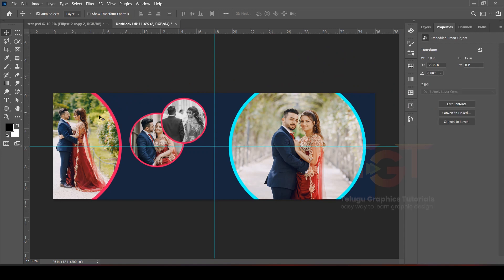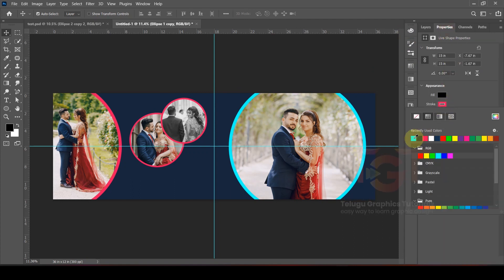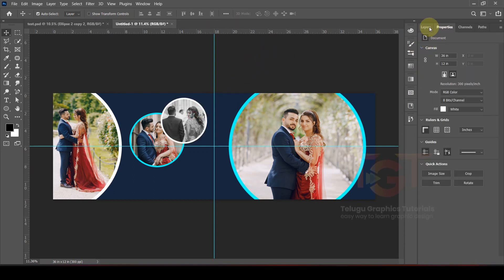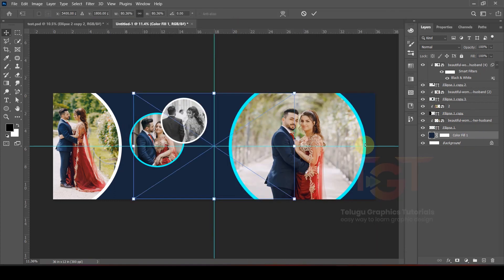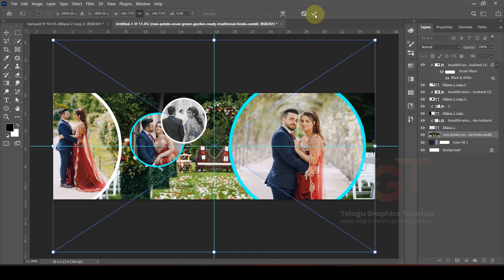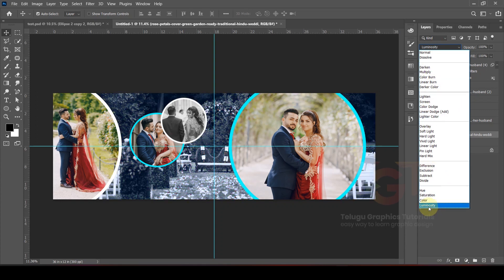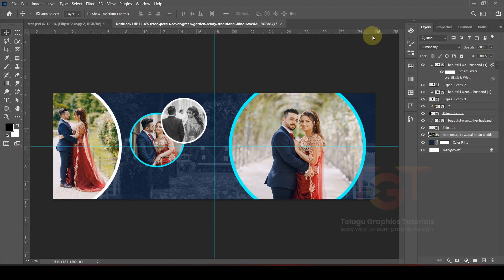For the same procedure, click the Ellipse tool, select properties, and change the stroke color. In the background, we will add an image — drag and drop. On the keyboard, we will change the blend mode using LR. Select from the different options; here we select the last option, which is Luminosity. The opacity is set to around 20.